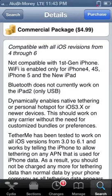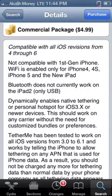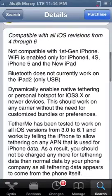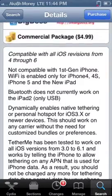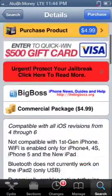For five bucks, you're getting unlimited tethering for quite some time — basically the entire time you have your iPhone. Instead of paying the extra fee from your carrier to tether your internet to other devices, five dollars is a big steal for unlimited tethering.